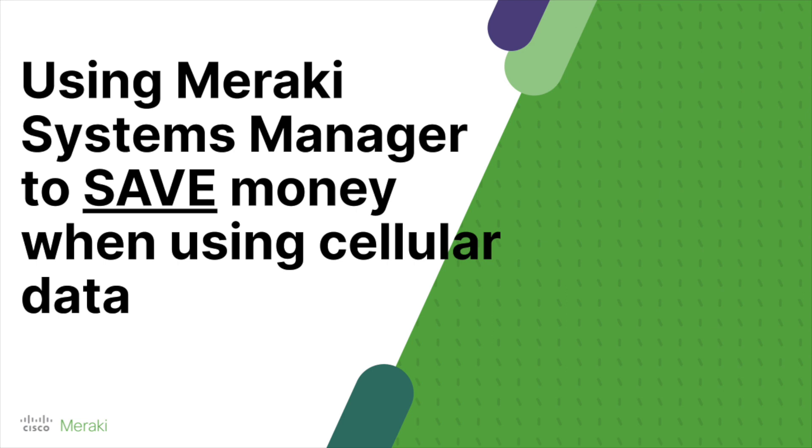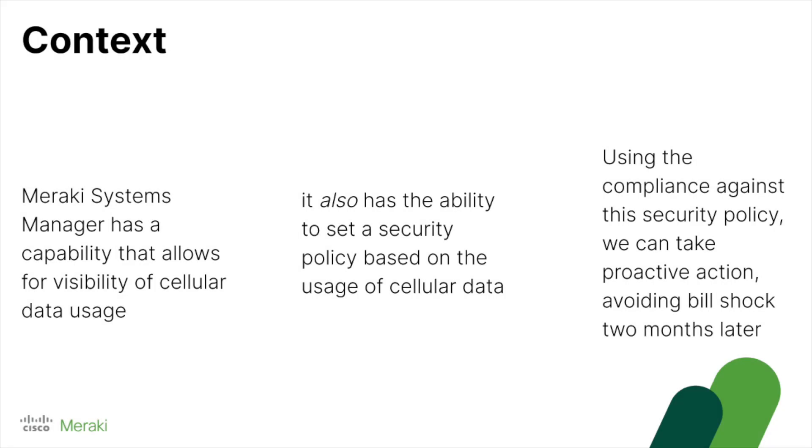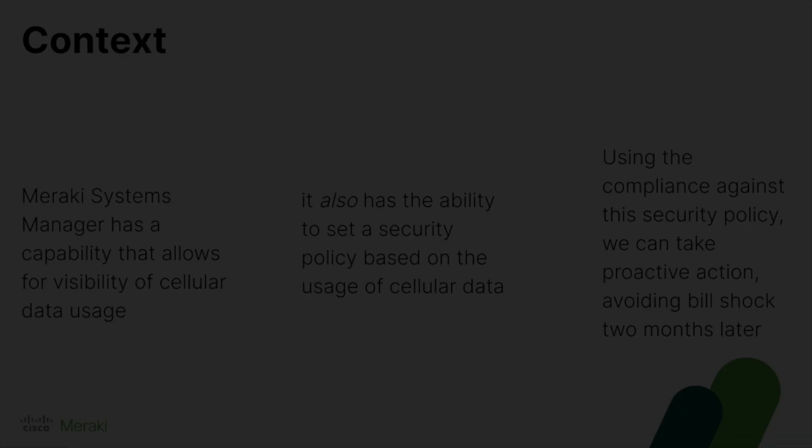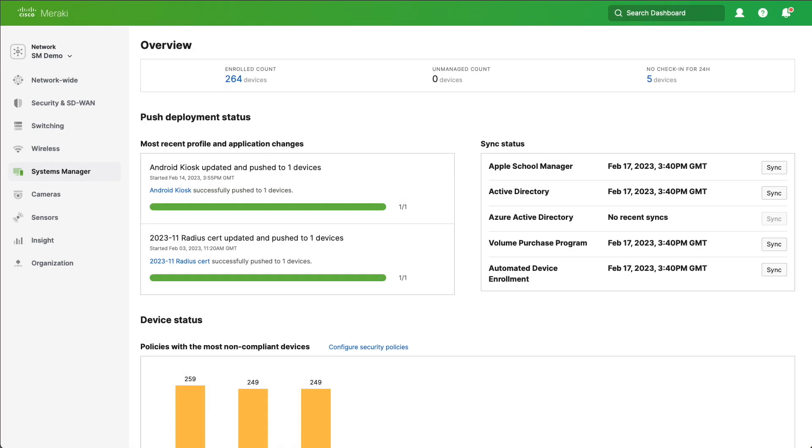Hi, so today we're going to talk about how we can use Meraki Systems Manager to save money on cellular data. Systems Manager has a capability which allows us visibility into cellular data usage. It also has the ability to set a security policy based on the usage of cellular data. Using compliance against this security policy, we can take proactive action, avoiding bill shock months later. So let's get started.